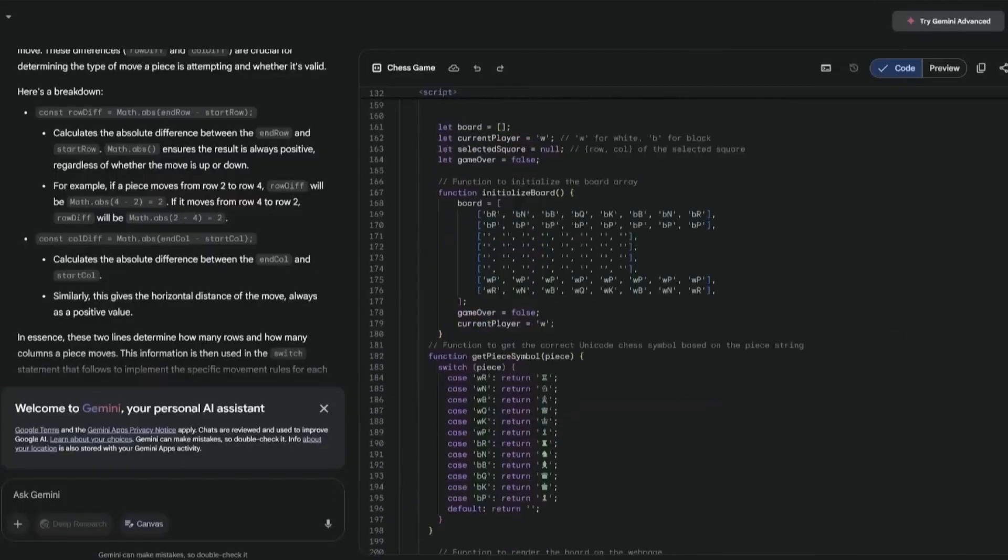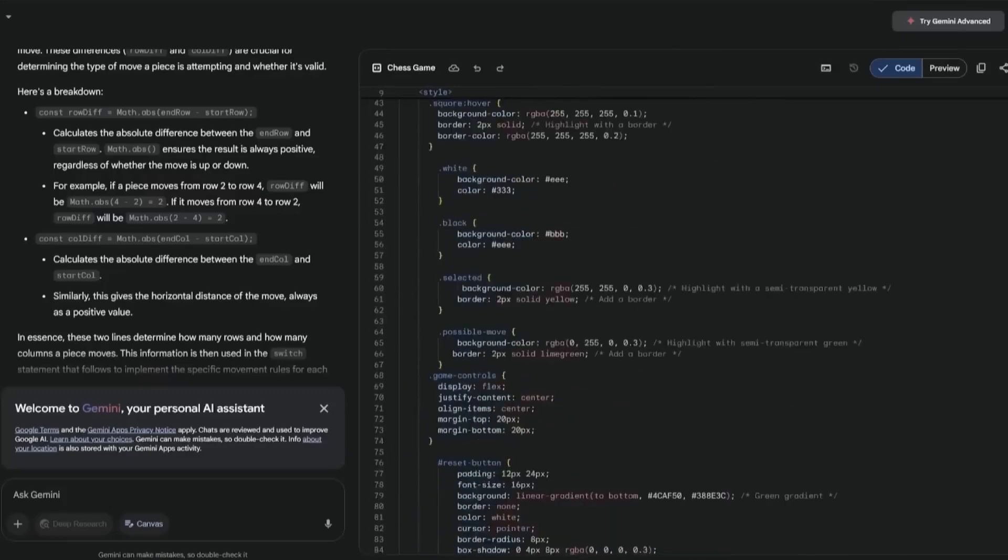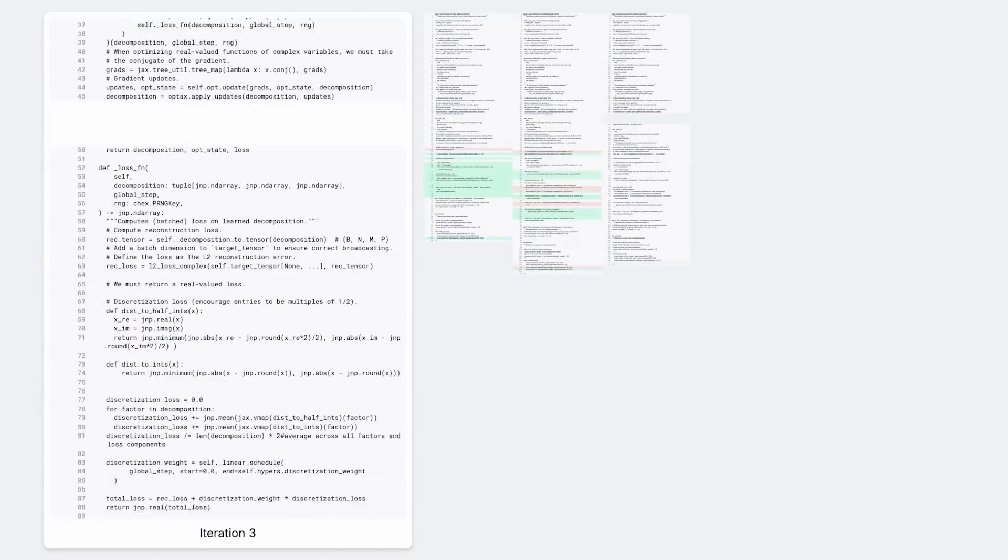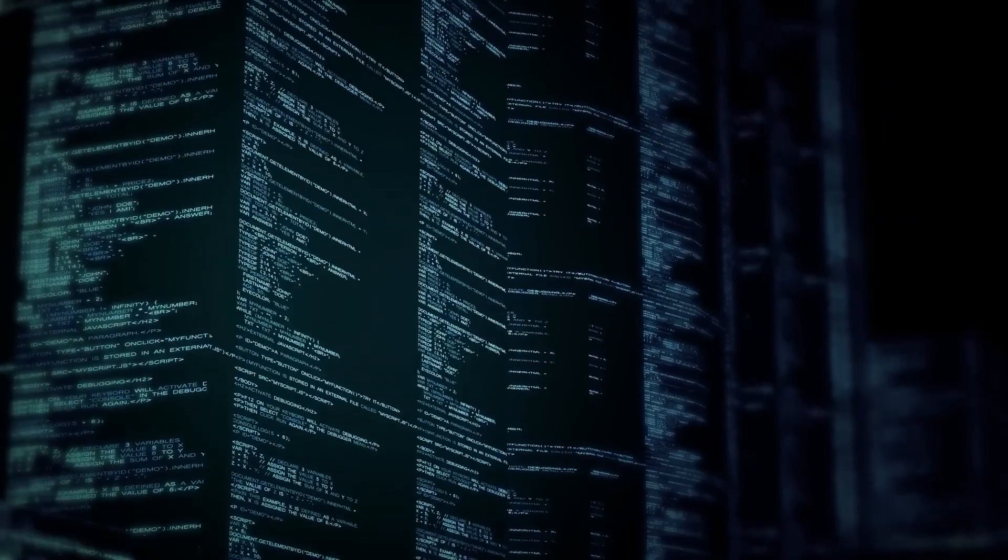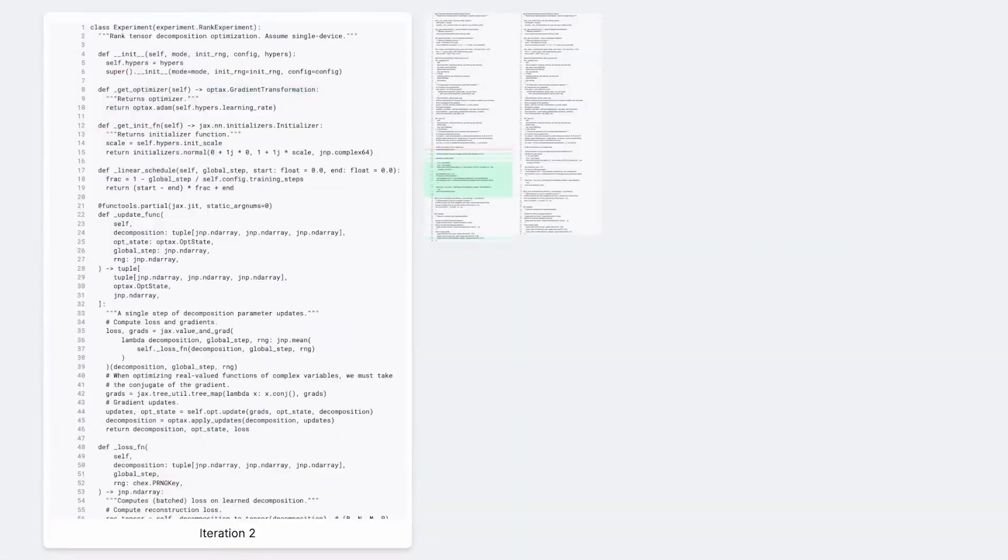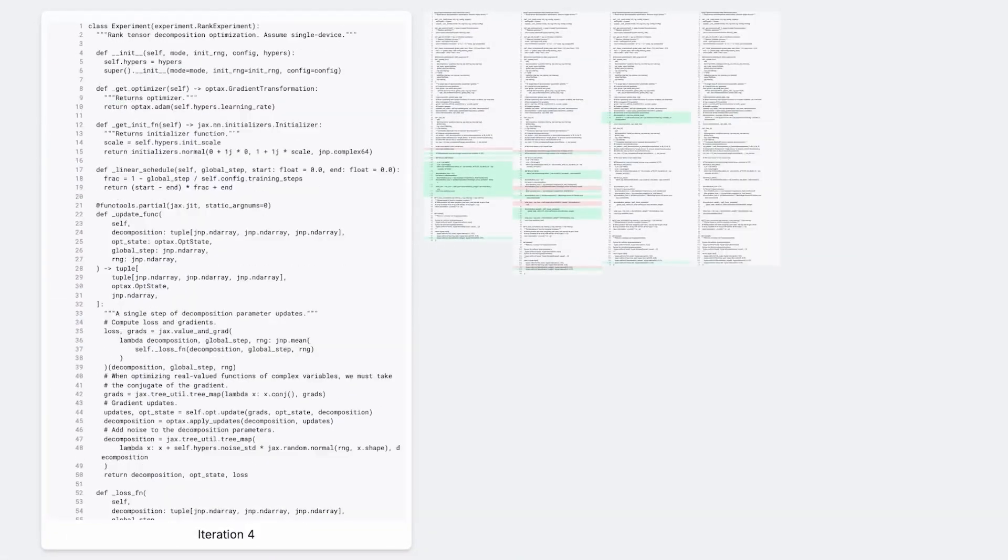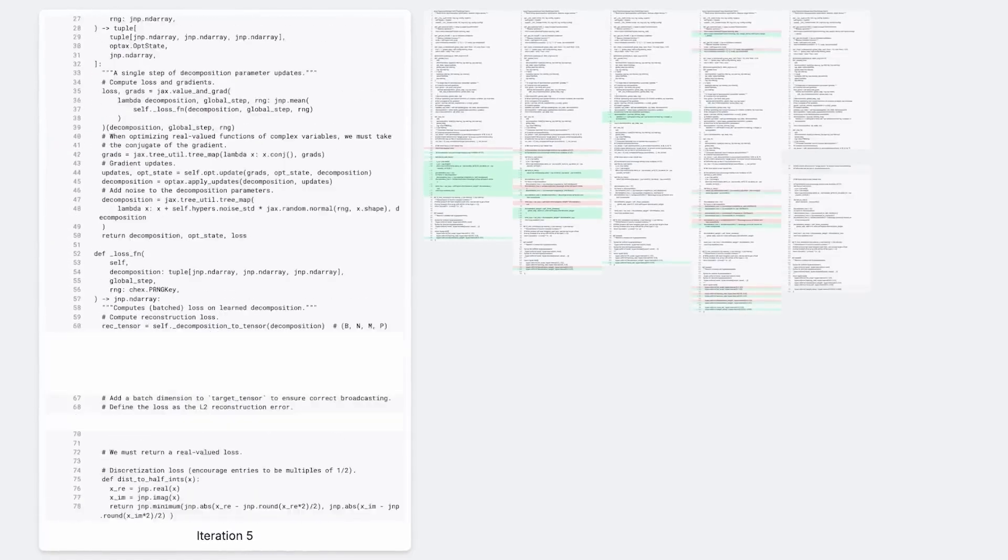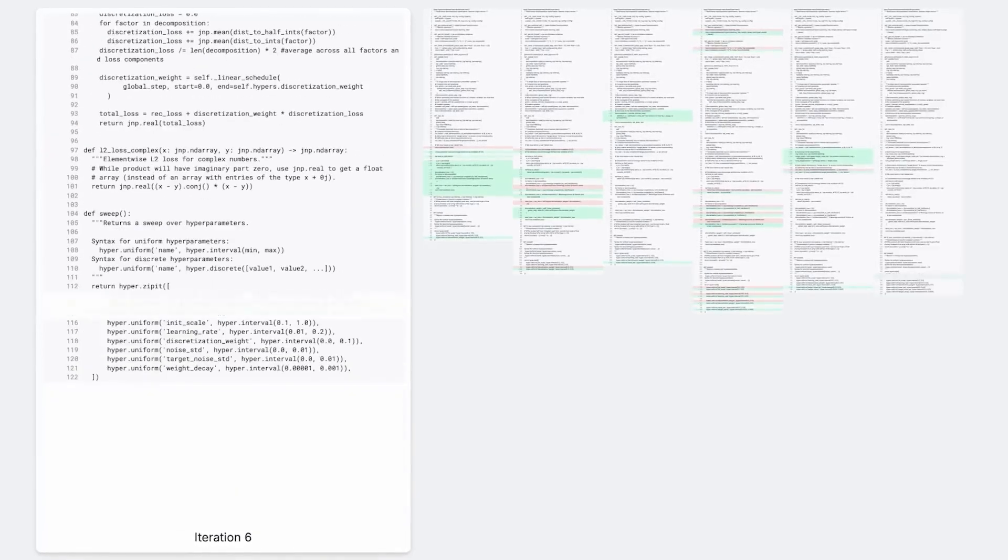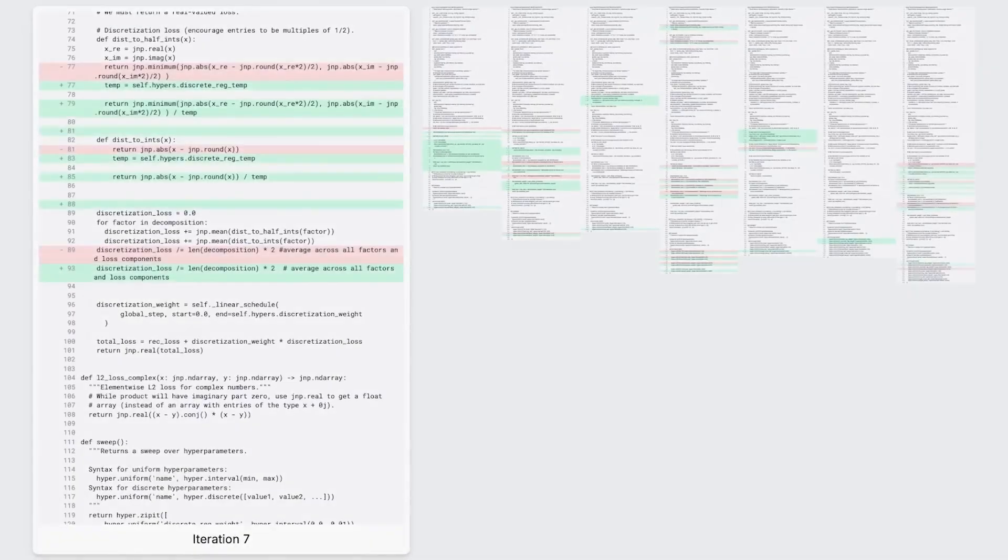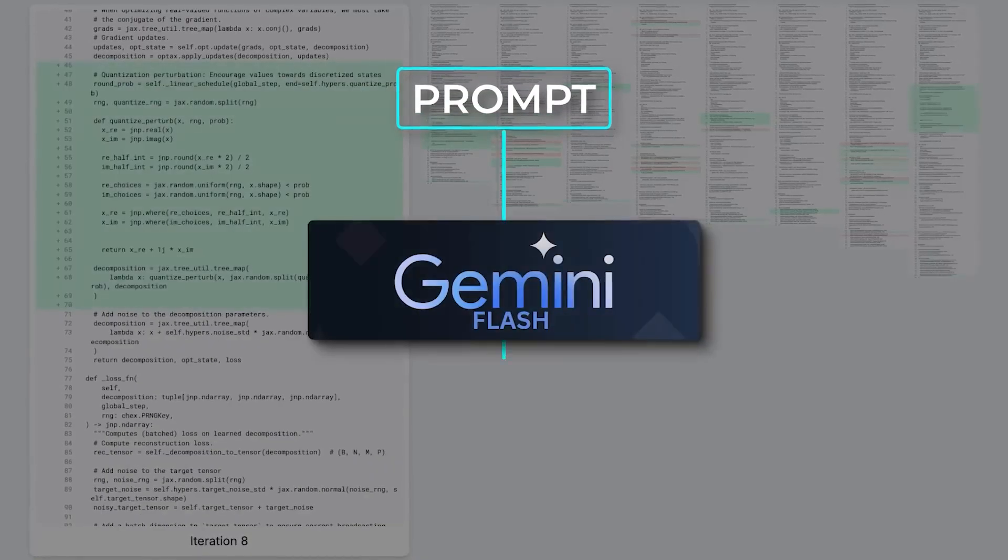This isn't the future of coding. This is the AI that's replacing coders right now. Alpha Evolve isn't just another machine learning model. It's an entirely new approach to AI development. Created by Google DeepMind, Alpha Evolve is designed to generate high-performing algorithms automatically without requiring manual input from human programmers.